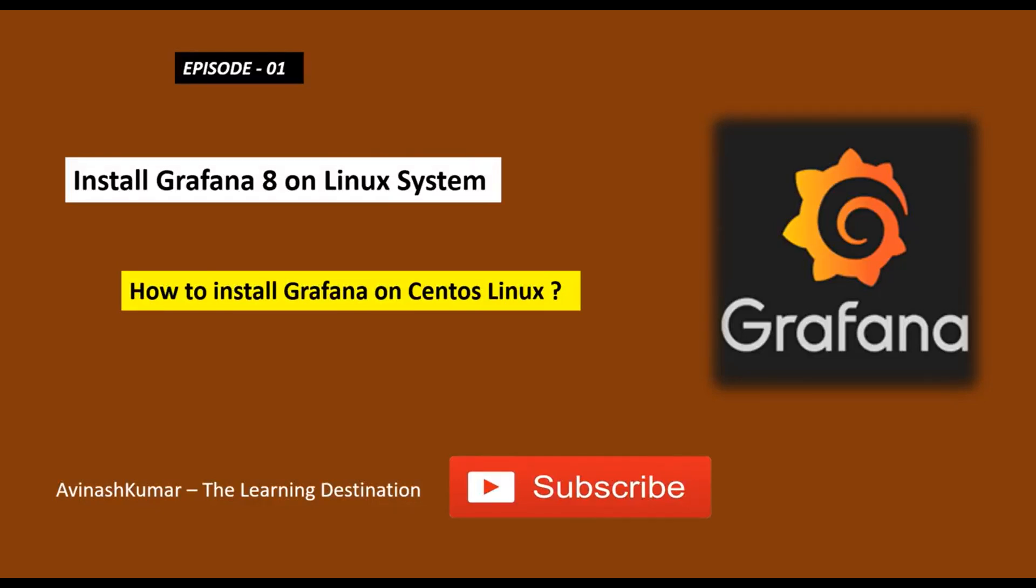Hey guys, what's up? A very good morning to everyone. Today I am going to present the topic Grafana, and under this topic I'm going to show you how we can install Grafana 8, which is the latest version of Grafana, on a Linux system. I am going to install this Grafana 8 on a CentOS-based Linux system.